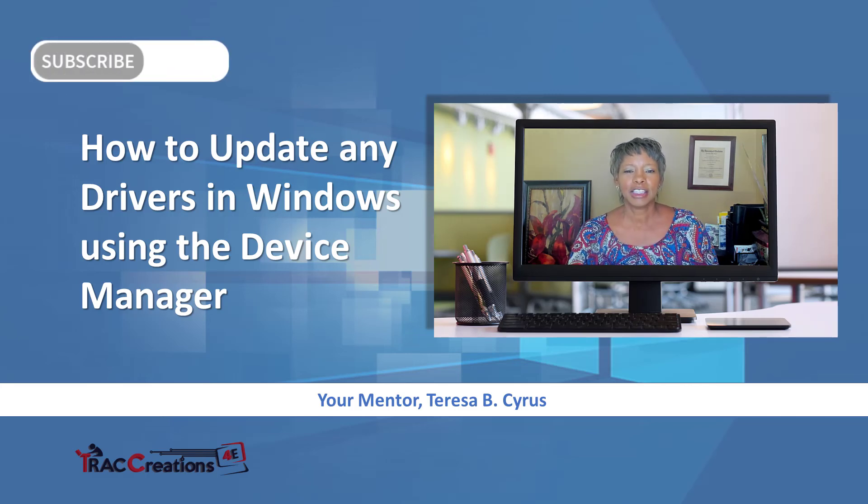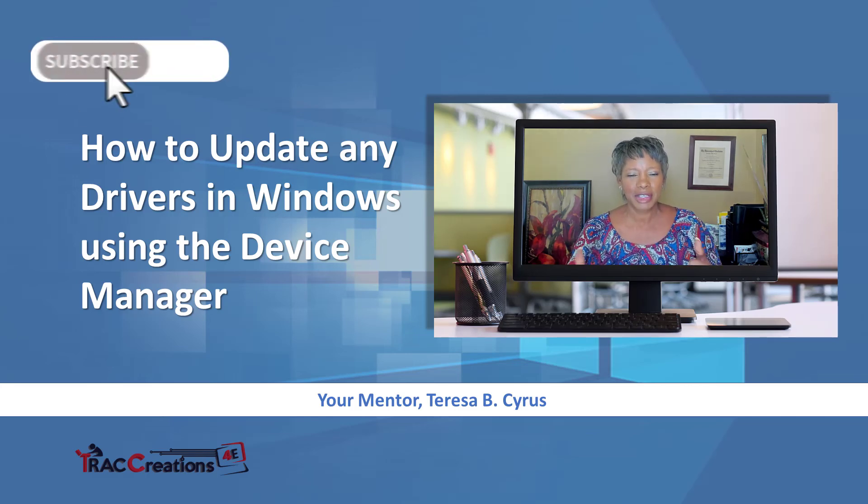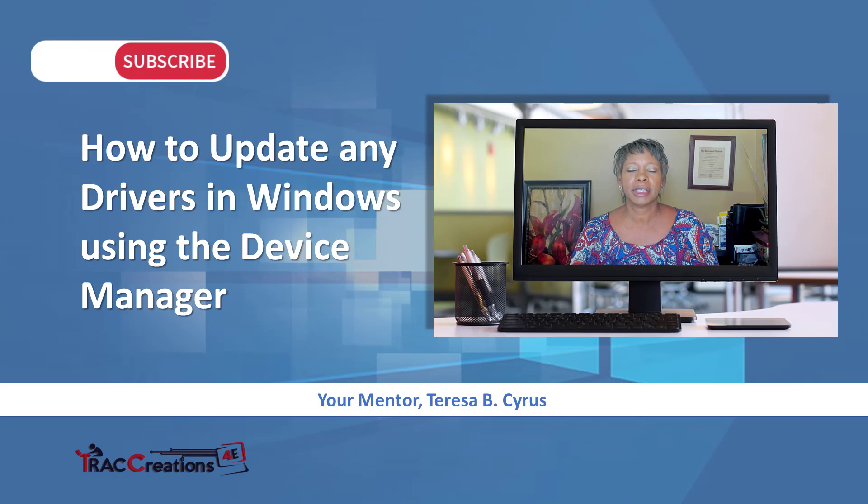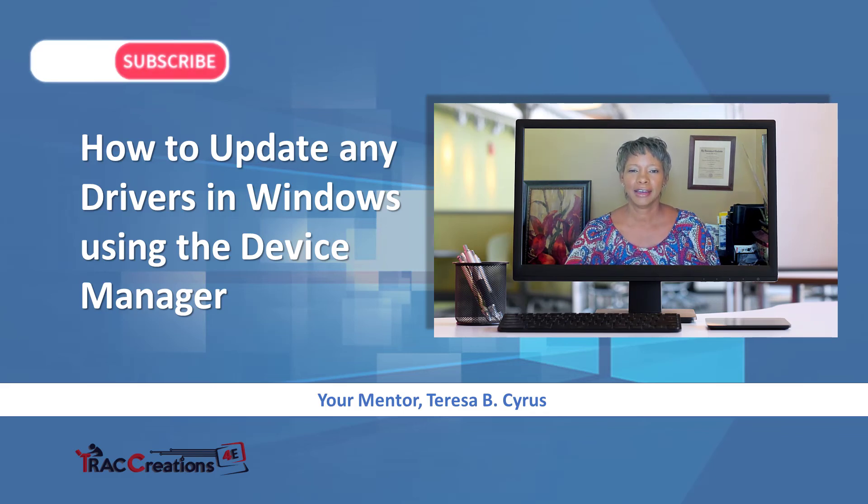If you like this video, give me some thumbs-ups and subscribe to my channel. Have a great day.